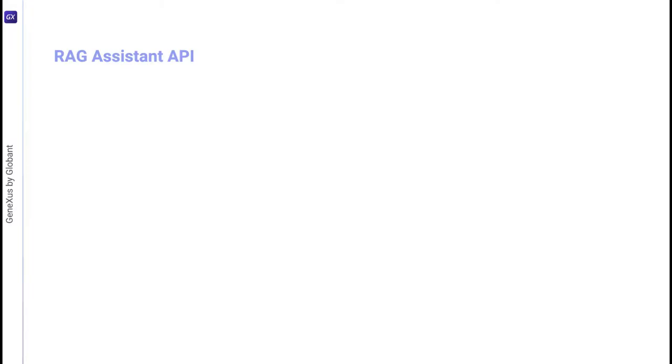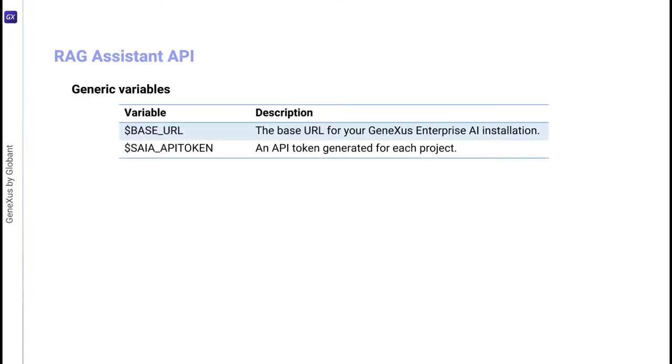To use this API, we must consider the generic variables we already know, base URL and SIA API token. In addition, a GeneXus Enterprise AI API token related to the scope of the organization is also required. The methods available for this API are as follows.